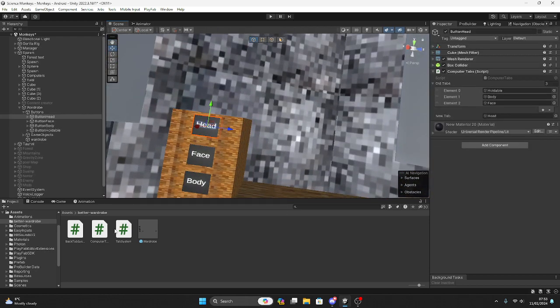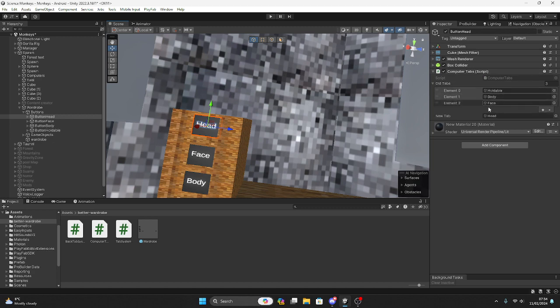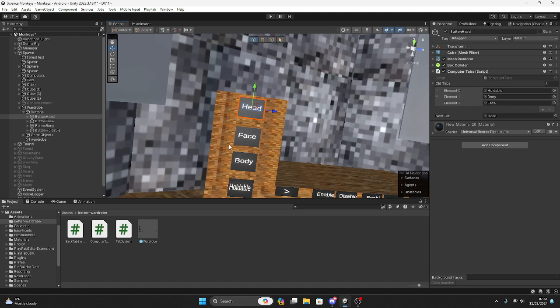Drag and drop computer tabs. As you see, I put holdable, body, and face in here. So one, two, three. Just drag them on here and then the new tab will be head of course. Do that same for the face.